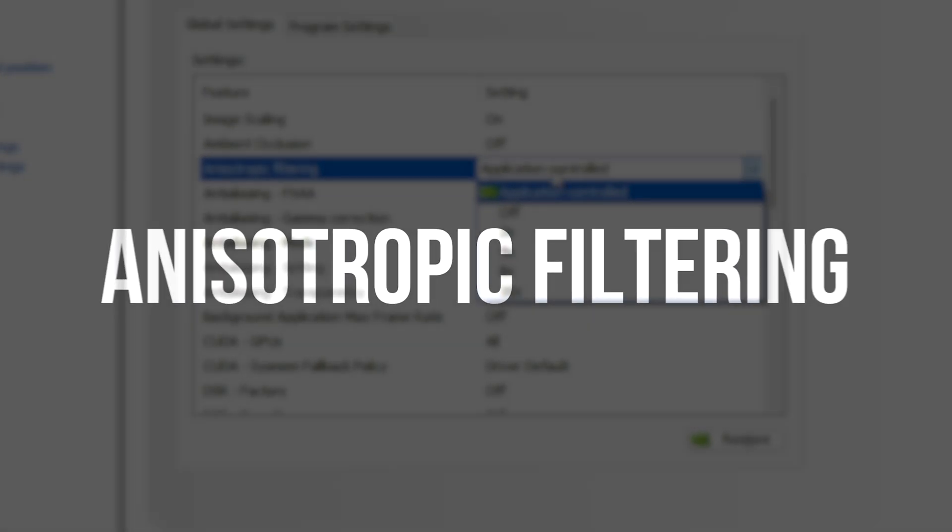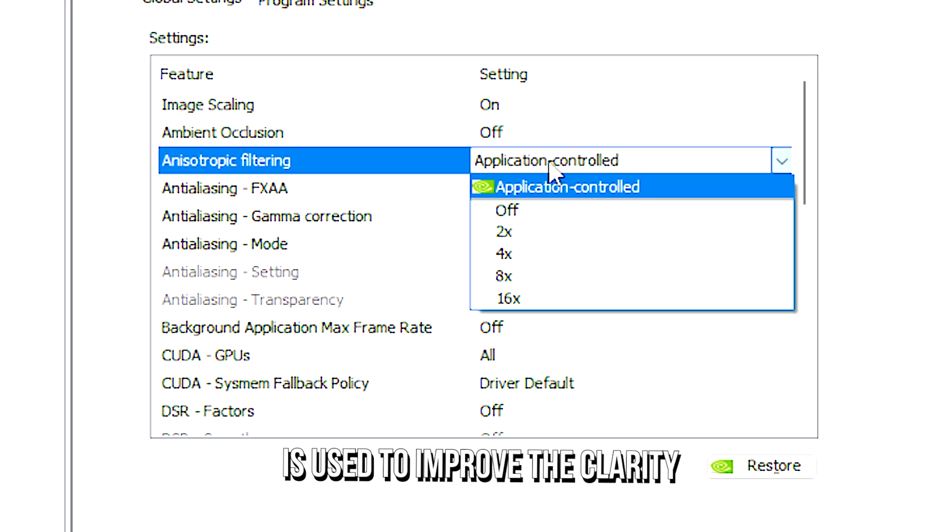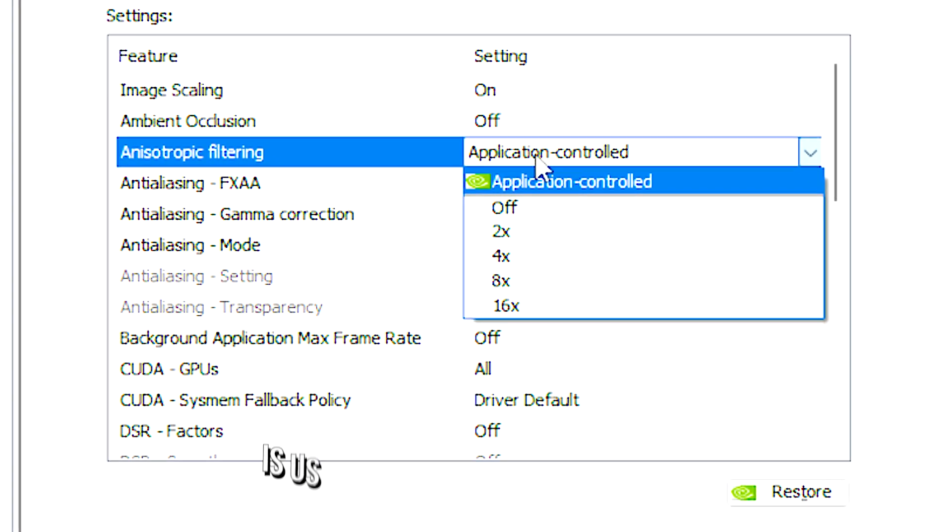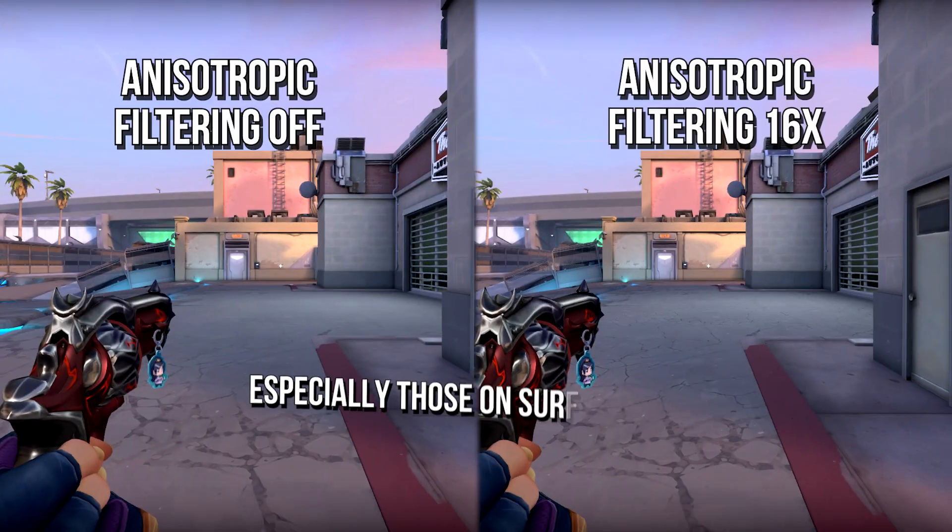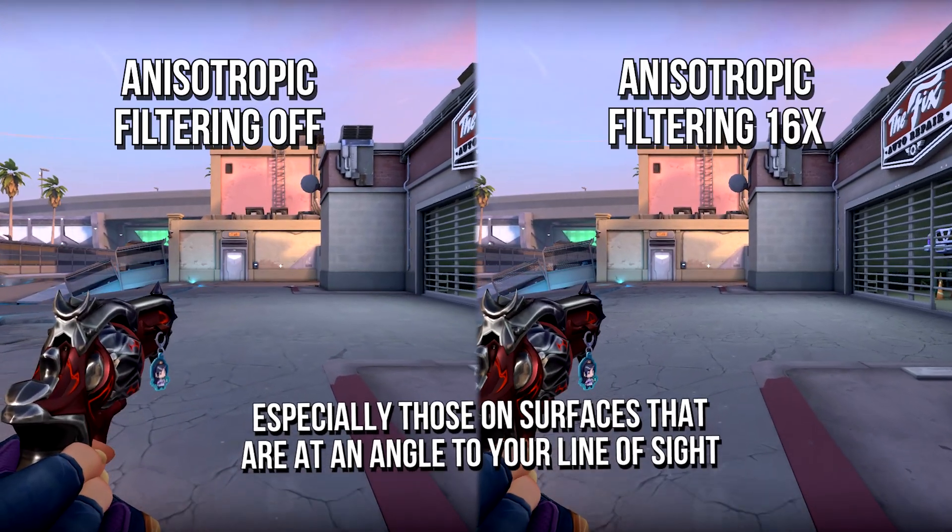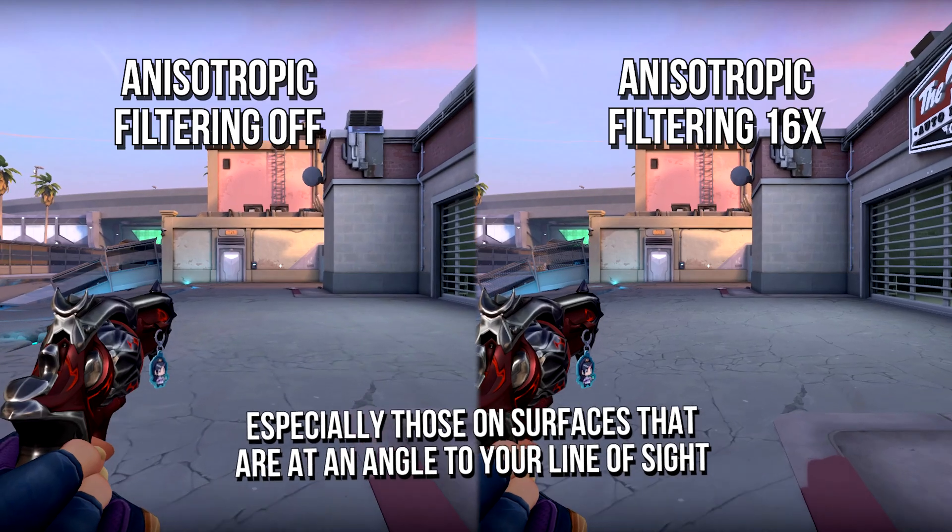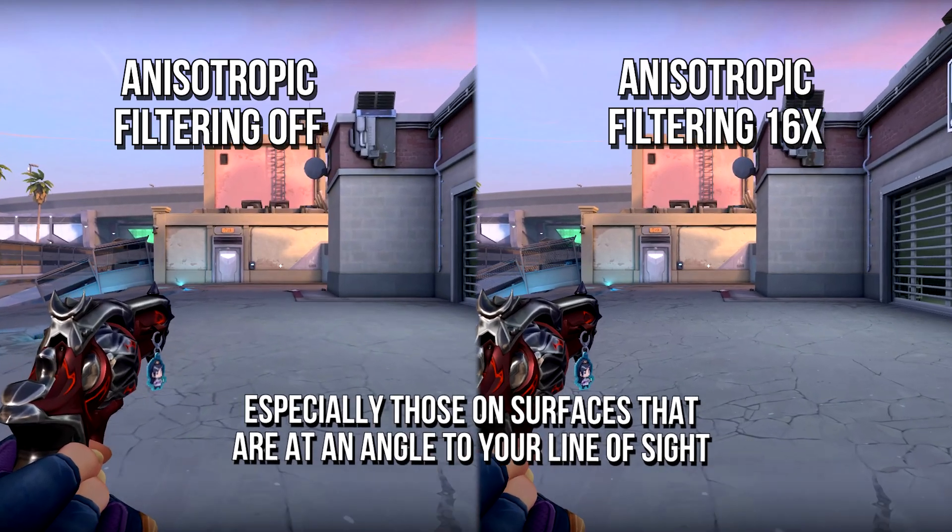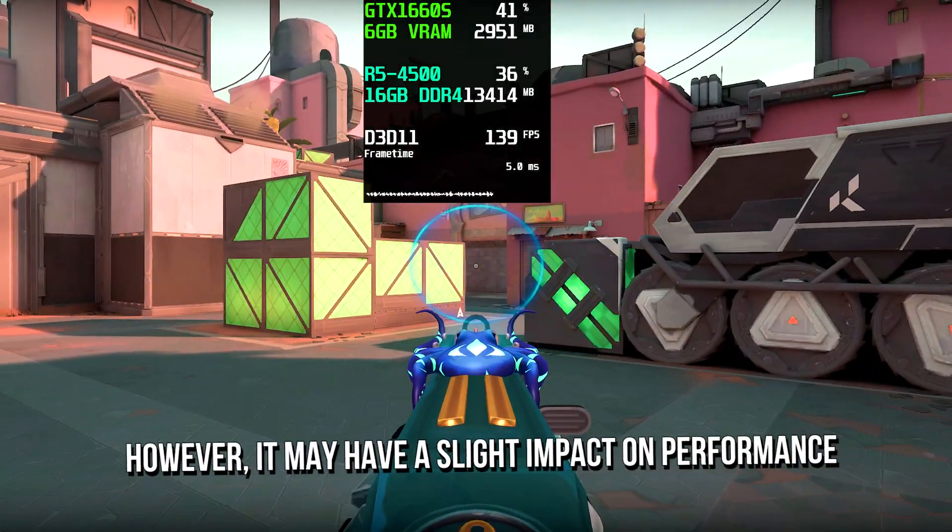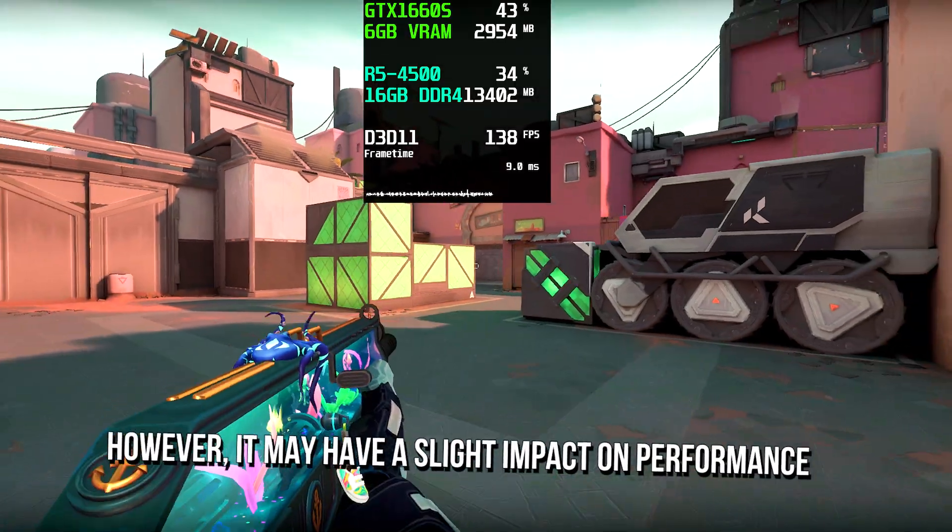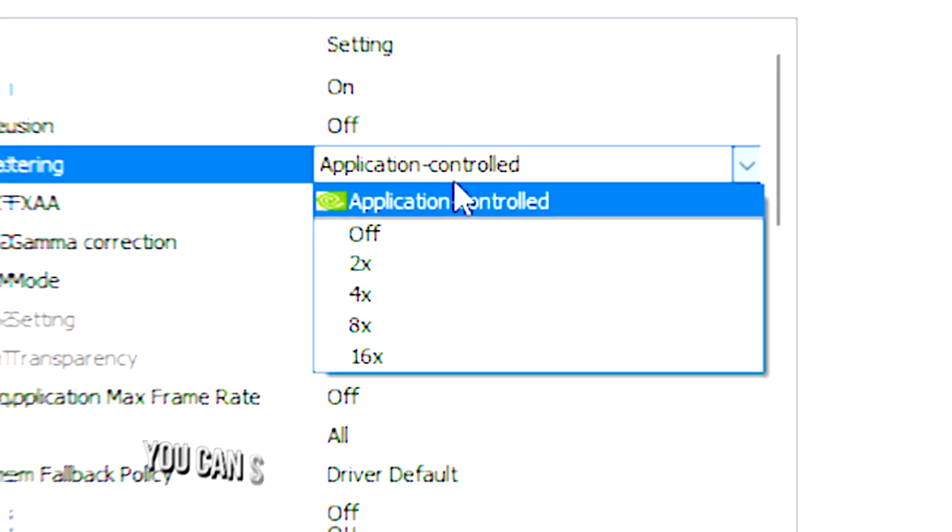Anisotropic filtering is used to improve the clarity and sharpness of textures, especially those on surfaces that are at an angle to your line of sight. However, it may have a slight impact on performance.